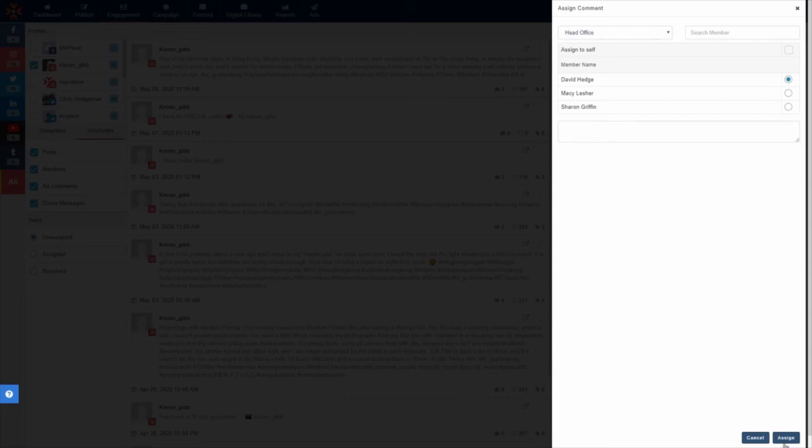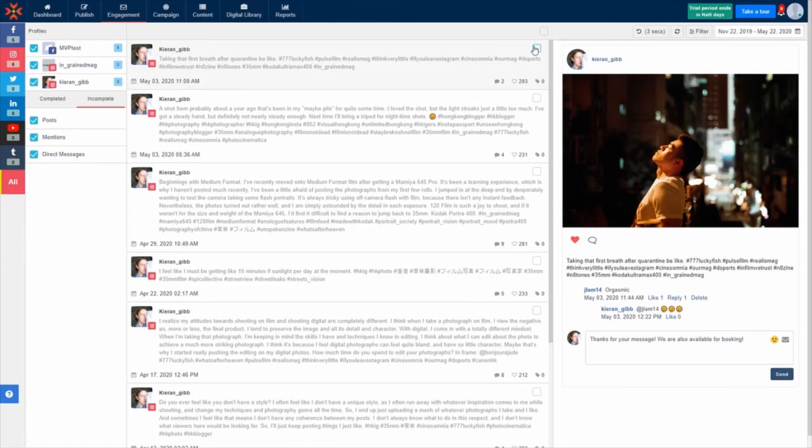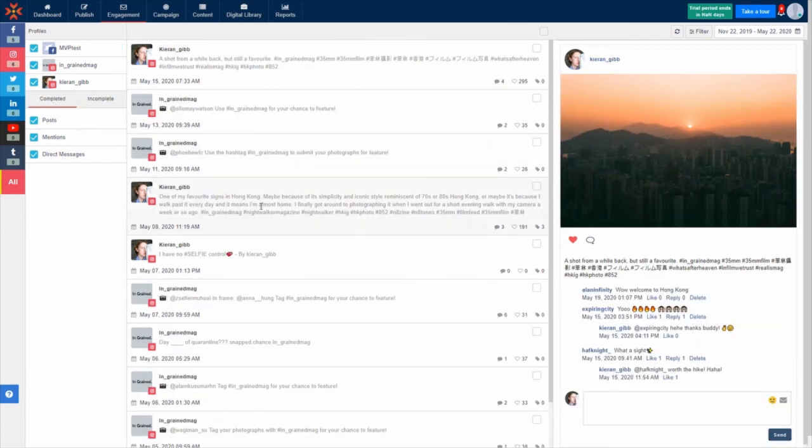Once you have finished responding to an engagement, click the checkbox in the top right corner of the item and the item will move from your incomplete folder to your completed folder, making it incredibly easy to keep track of which messages and comments you have or haven't responded to.